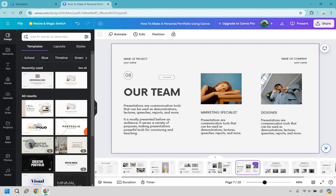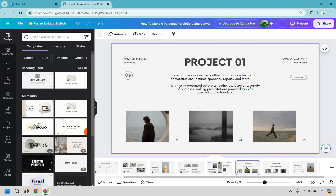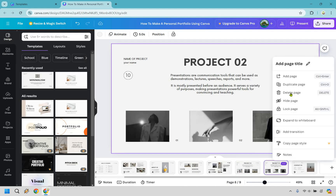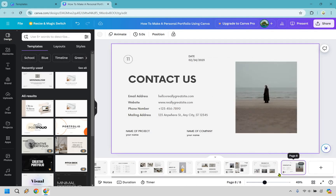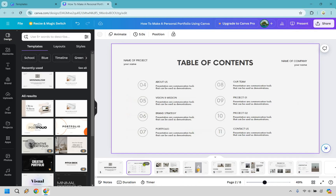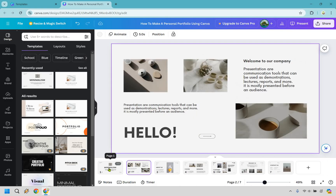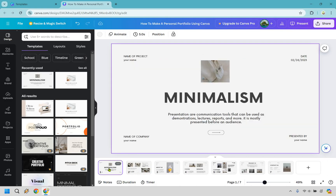Maybe we have a team section — but if it's just you, we don't need that, so I'm going to delete this. Project 01, Project 02 — let's say there's one project, and then a contact page looks fine. Now that we have the pages we want, I'm going to delete this one because if we're giving a presentation, they're just going to go through and see it.